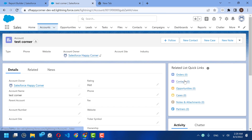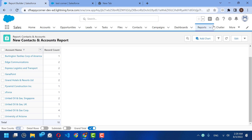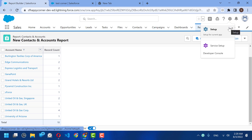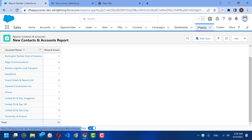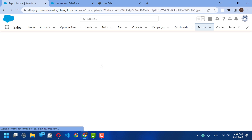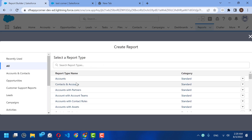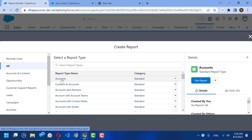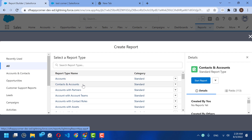Test Corner is missing because there are no contacts related to it. To overcome this challenge, you need to create a new custom report type. The report type is the skeleton — you're telling Salesforce which object you are going to query. For example, the Accounts report type reads from the Account object, and Contacts and Accounts reads from the Contacts object.